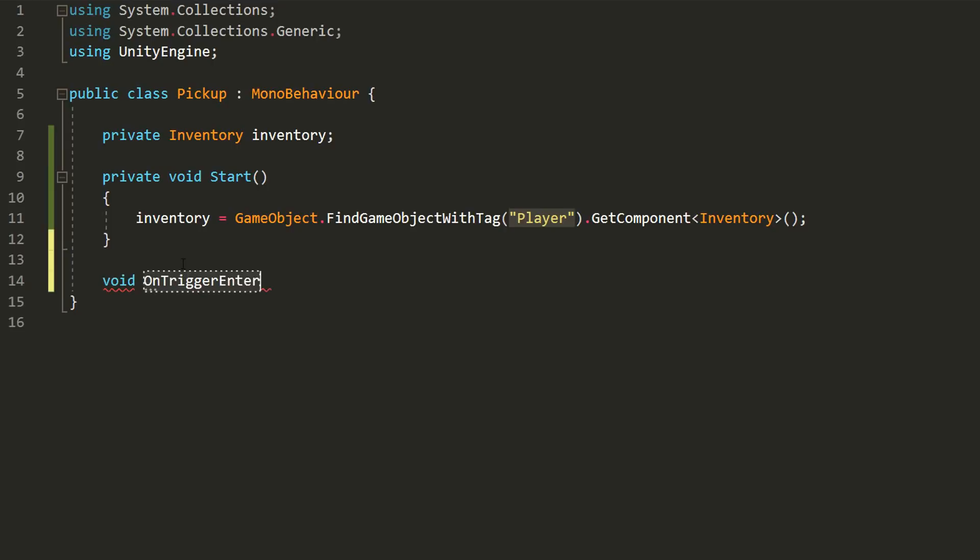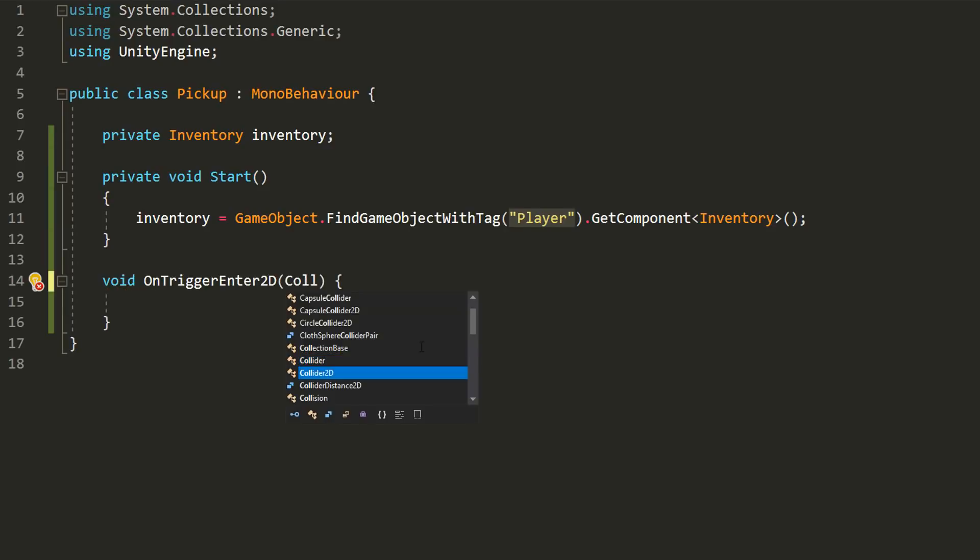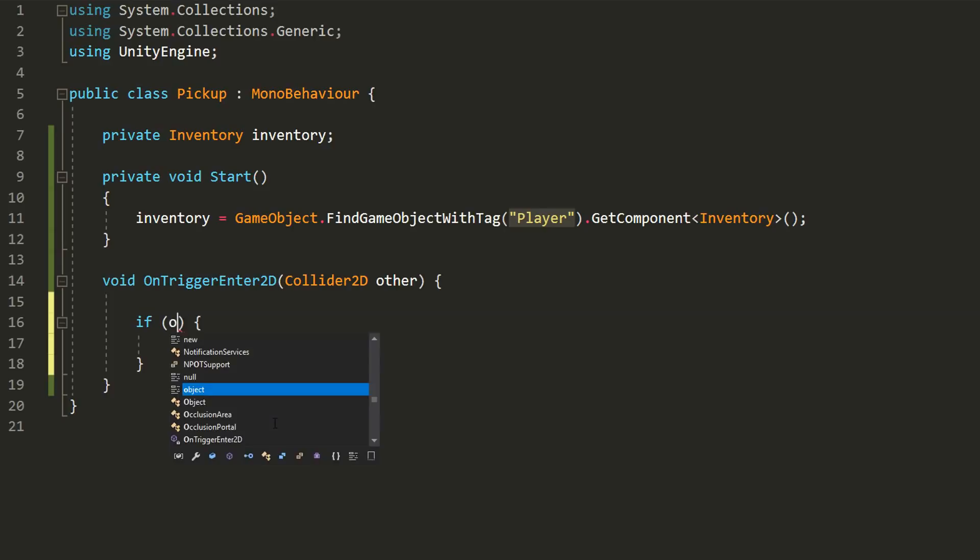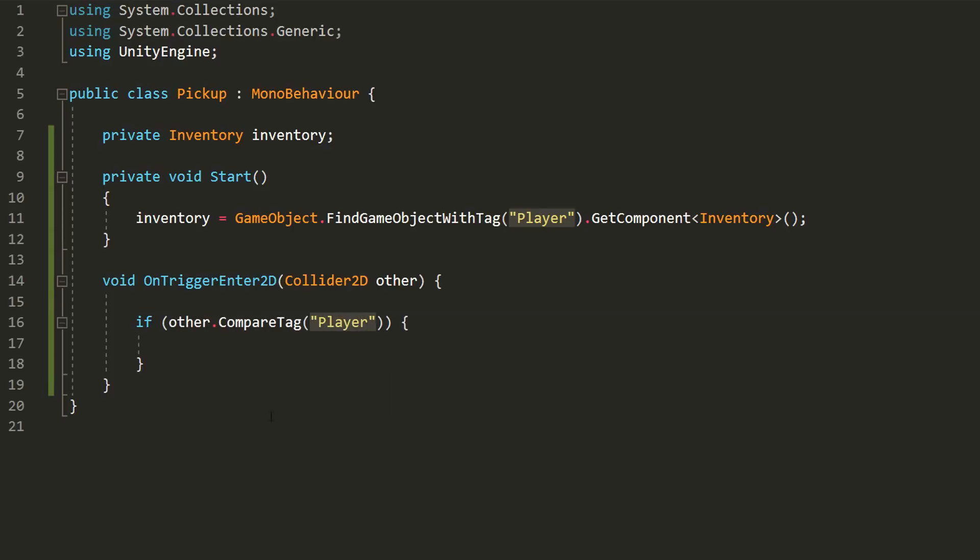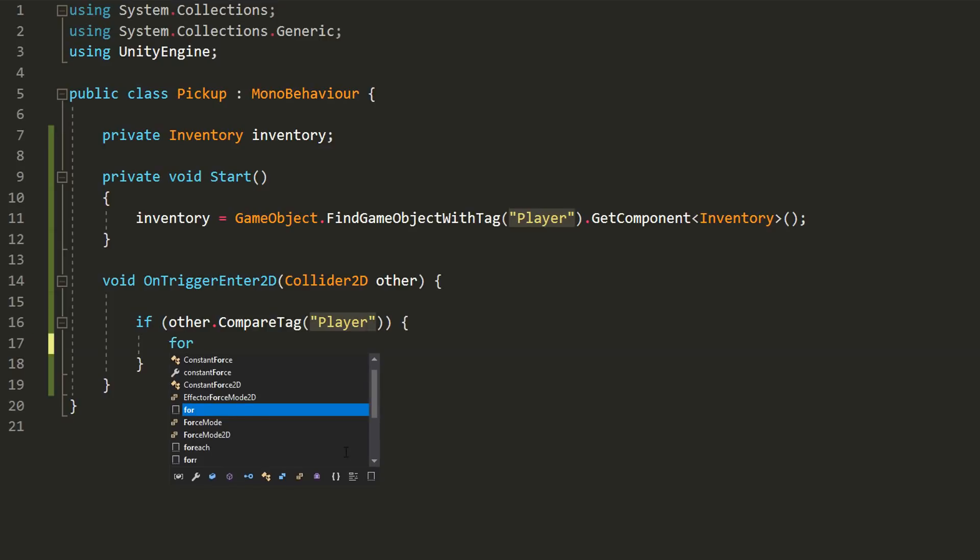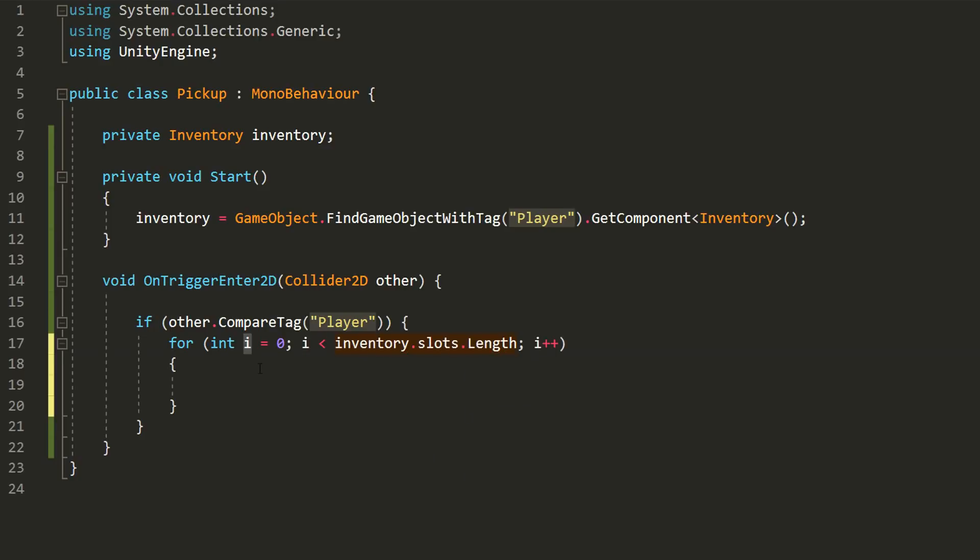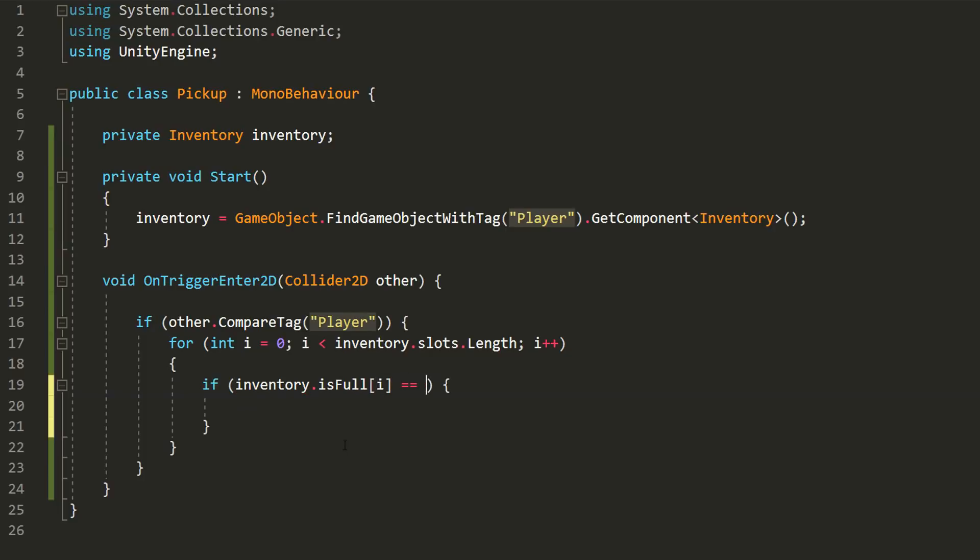Now, I want to check when the player character collides with this pickup indicating that it's time to add it to the inventory. To do so, I'll create the onTriggerEnter2D function that takes in a collider 2D parameter called other. And now I can simply check whether what the pickup has collided with has the player tag. And if that's the case, then we want to add this item to the player's inventory. First of all, I'll need to check if the inventory has some empty slots or if it's already full of items. To do so, I'll make a for loop, double press tab on my keyboard to automatically generate the syntax for that loop and run this loop a number of times equal to the number of slots in the player's inventory.